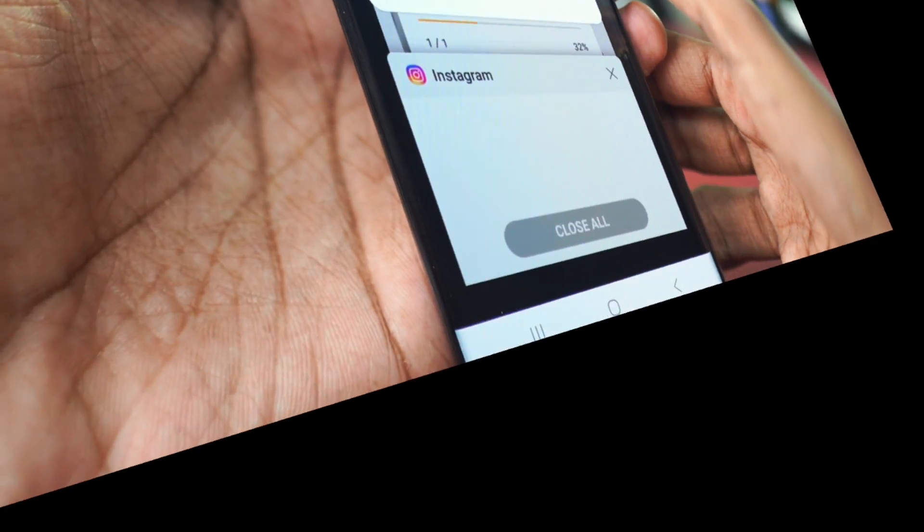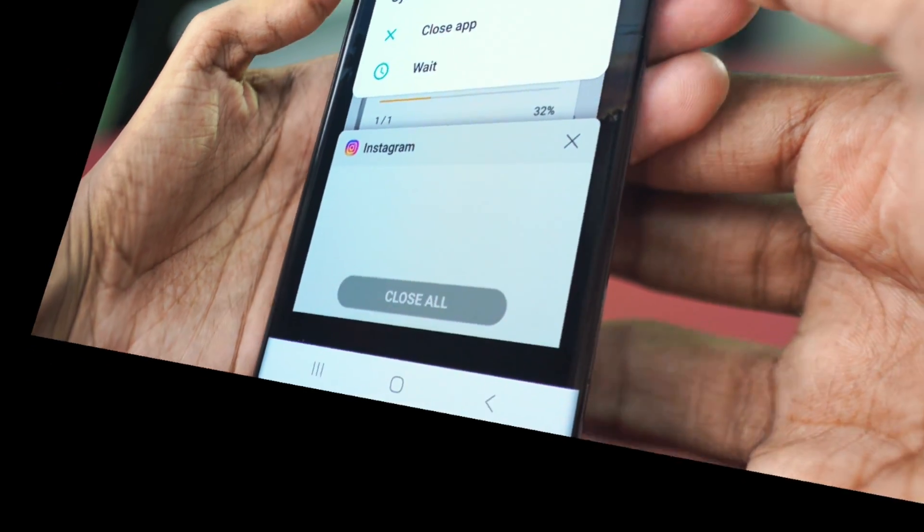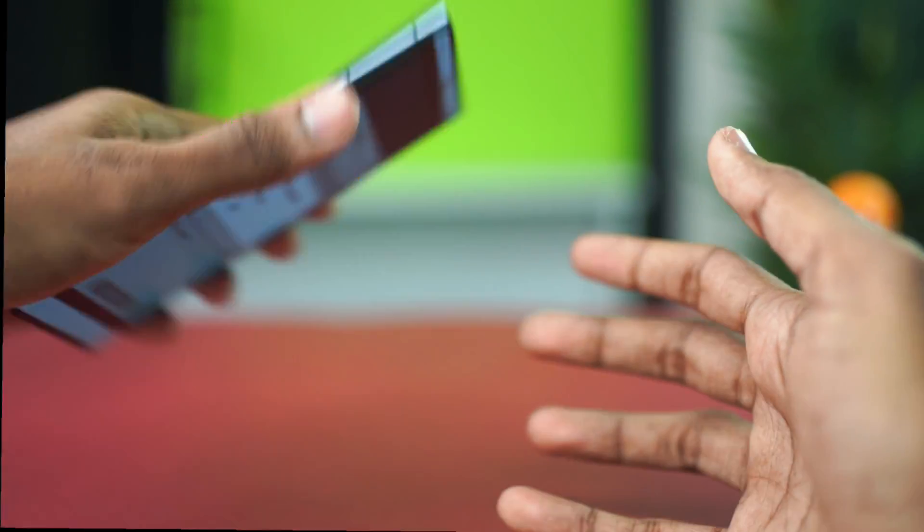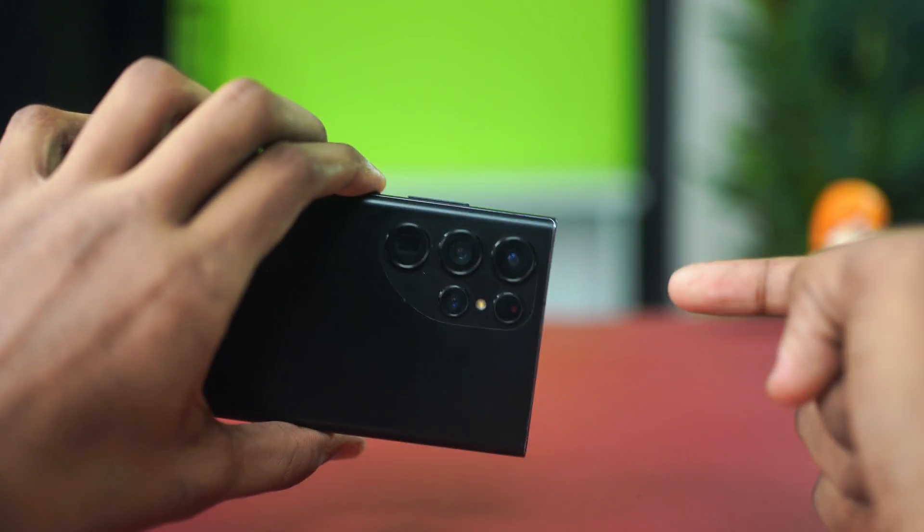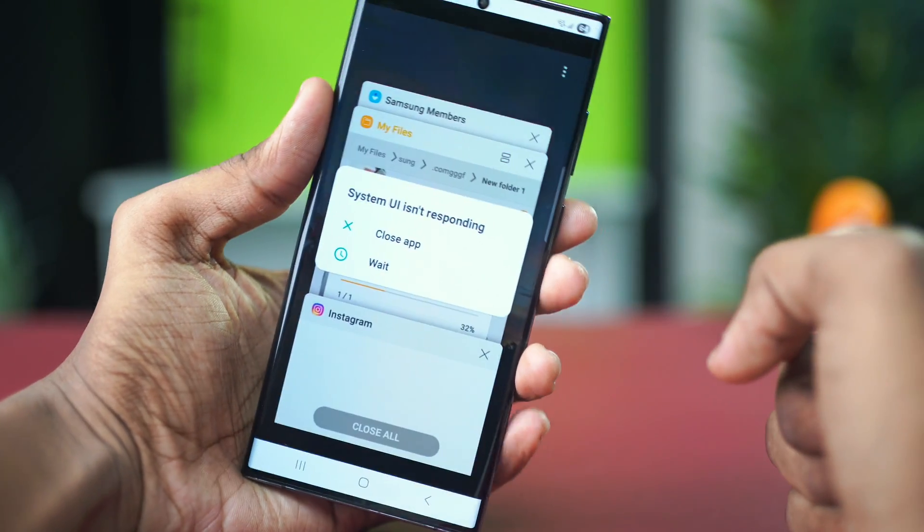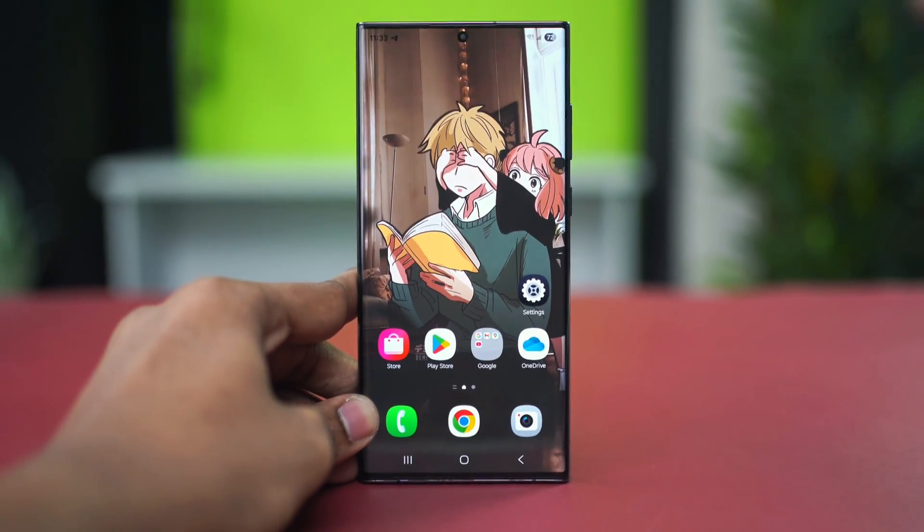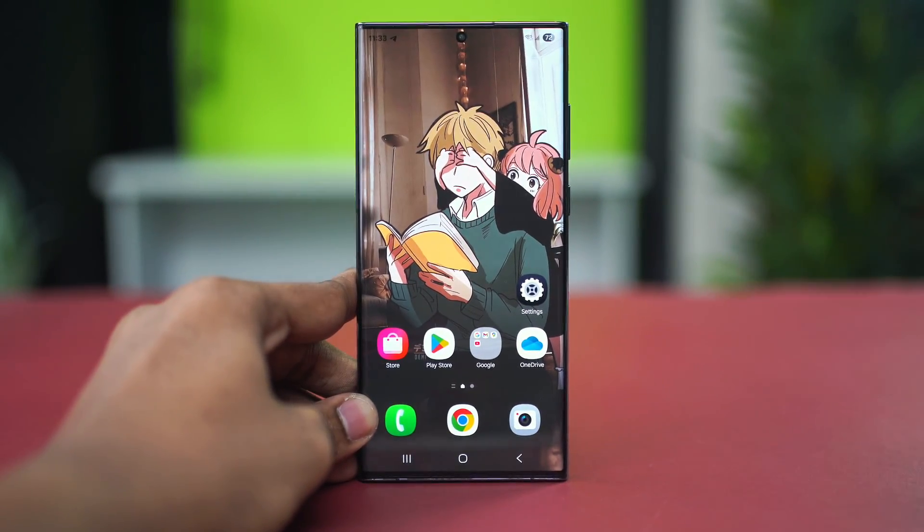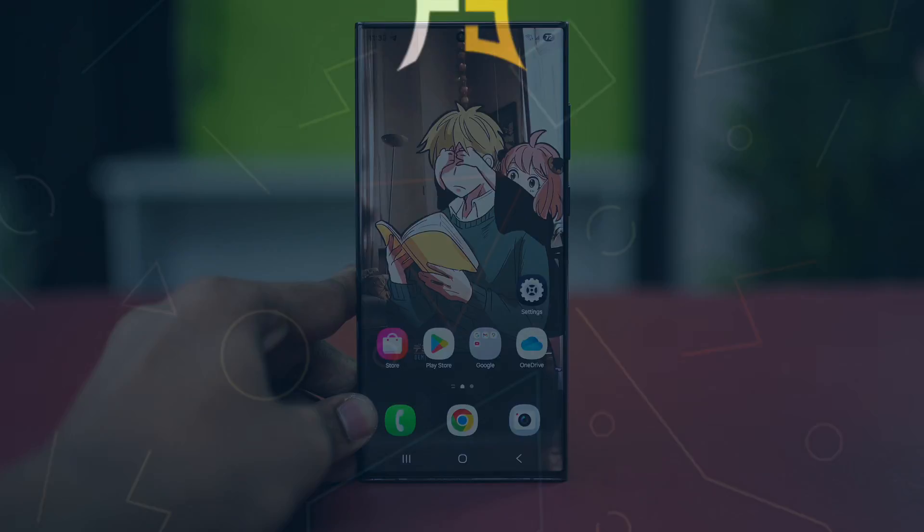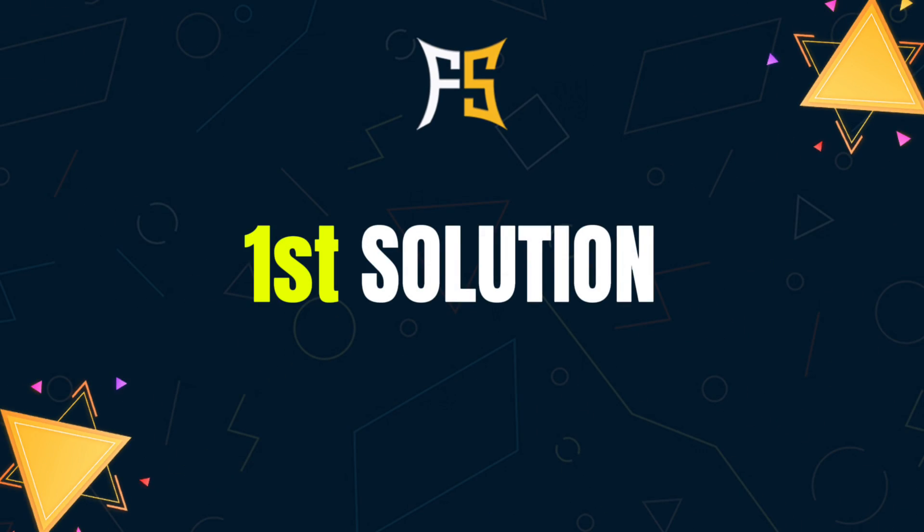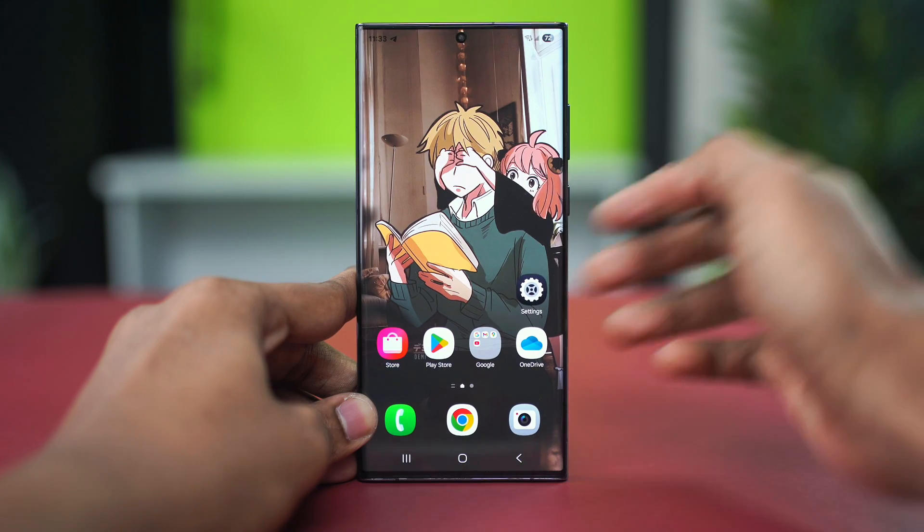If you're facing the issue called System UI not responding on your Samsung Galaxy phone, then this video is going to show you how to fix it. The problem could be software related or some hardware issue, so you can try out these two solutions to fix the problem. For the first solution, we can clear our system cache.